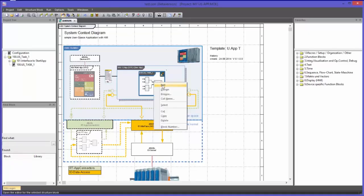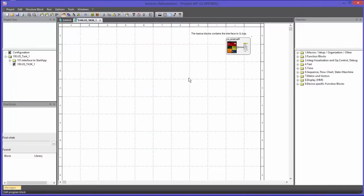I will now call the worksheet of this program block. You can see the block diagram of the program block. In this block diagram there already is a macro block on the worksheet which maintains the communication to the startup. I will talk about that block a little later on.